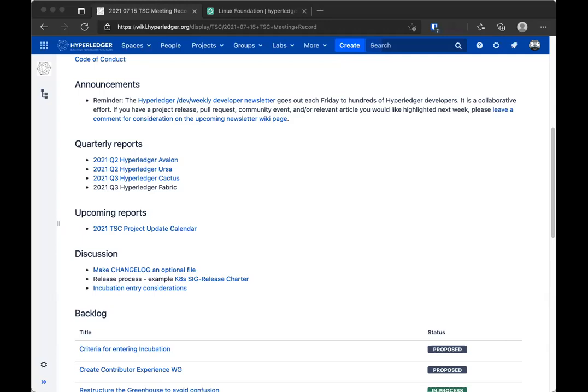Is there any questions on any of those reports or anything else anybody wants to add? The Q3 report for Fabric is due. Both Dave and I were on vacation last week so we didn't get around to doing it, but we'll get that soon. If there are no other questions, we can move on to the discussion part of the meeting.